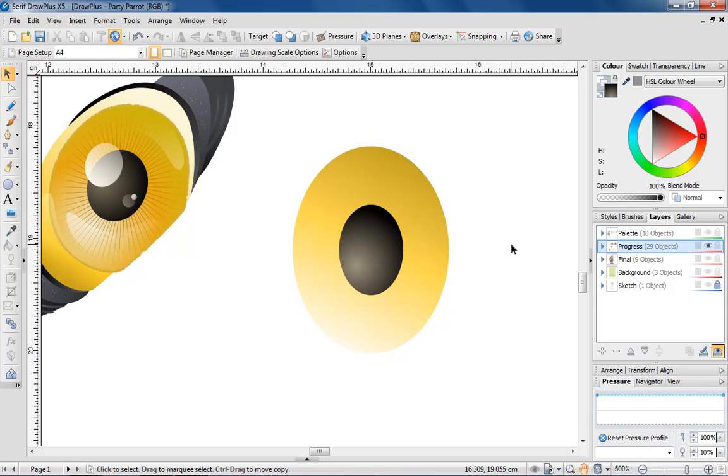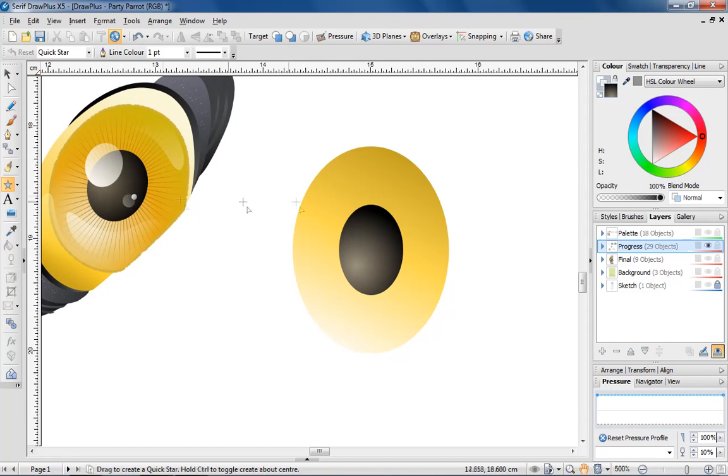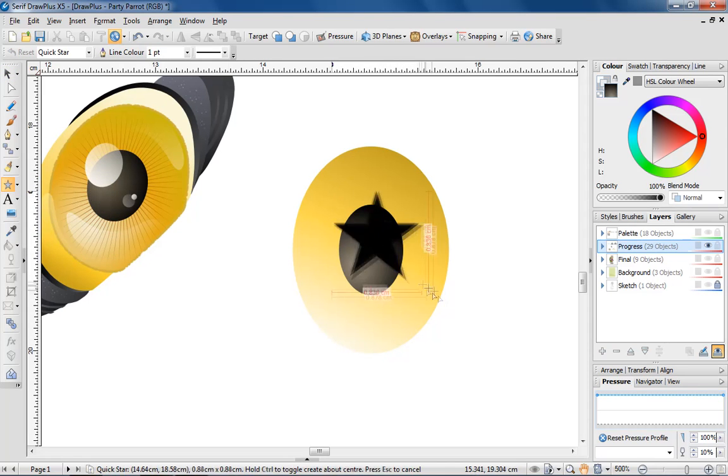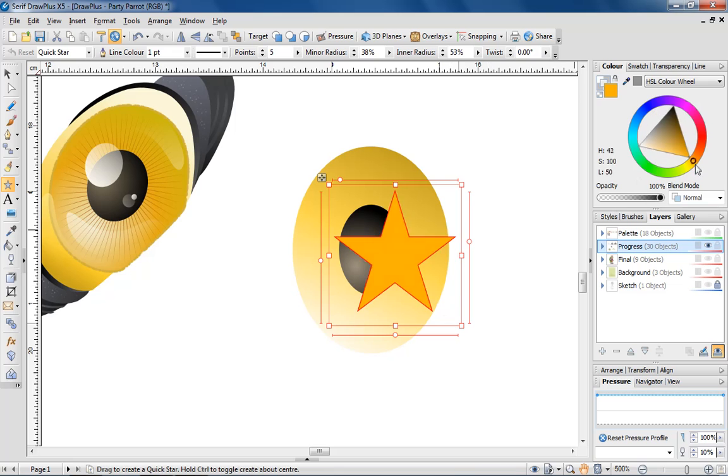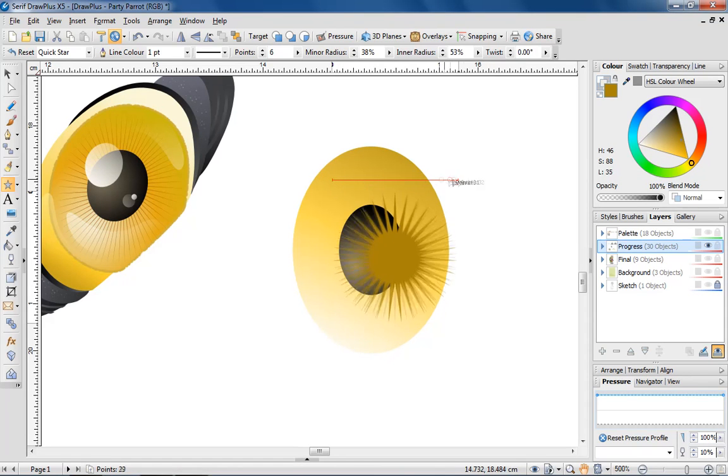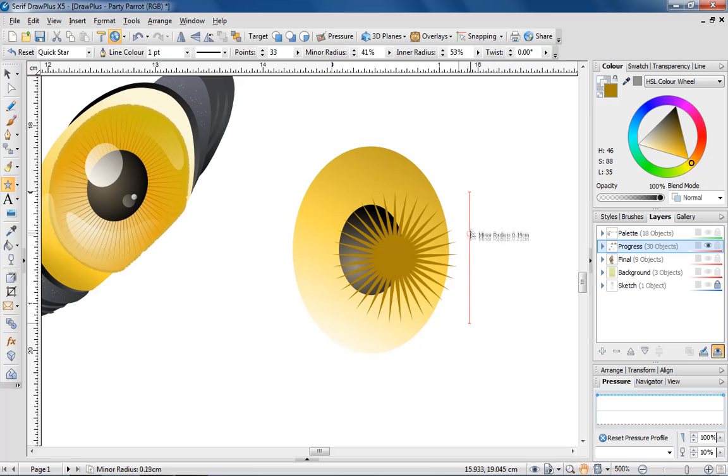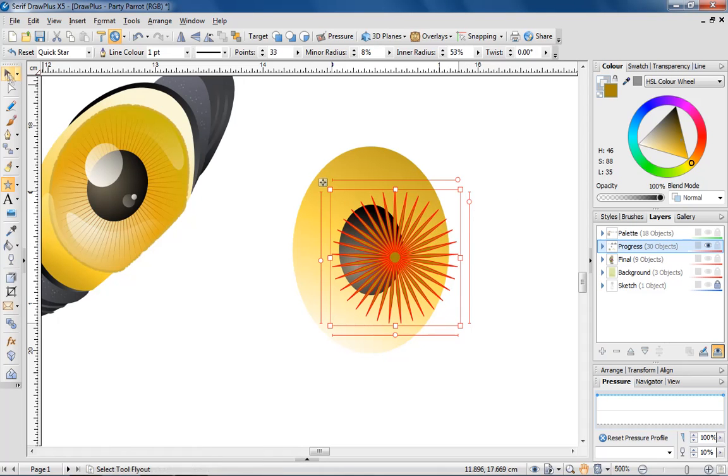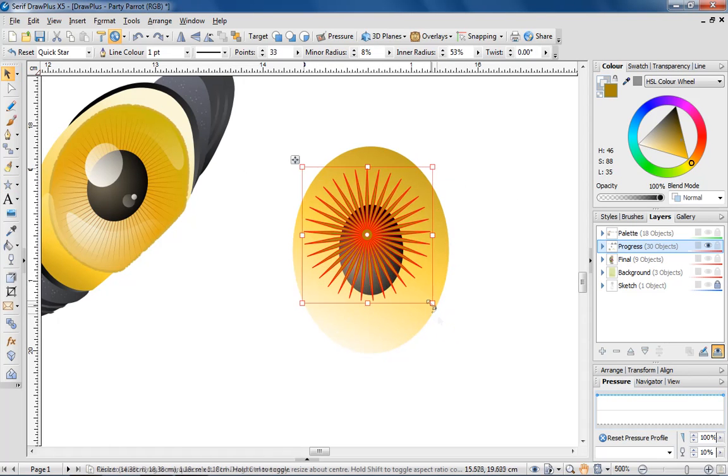Next, I'm going to add detail to the eye by creating the marks around the iris. A quick way of achieving this is to use a quick-shaped star and adjust its nodes to add an increased number of points, and by decreasing the size of the inner radius.